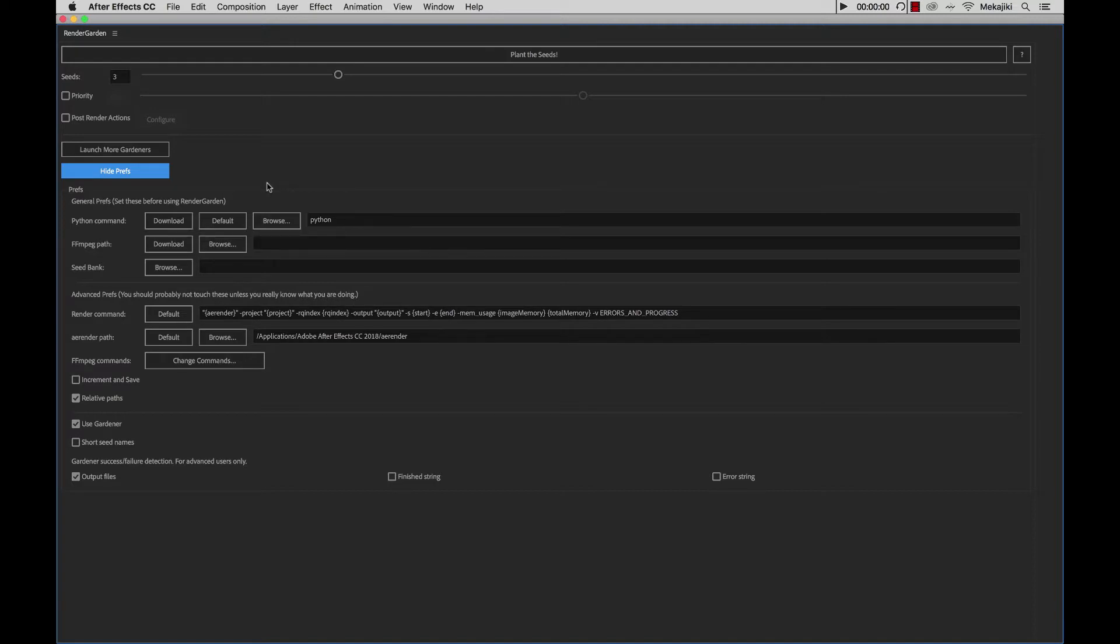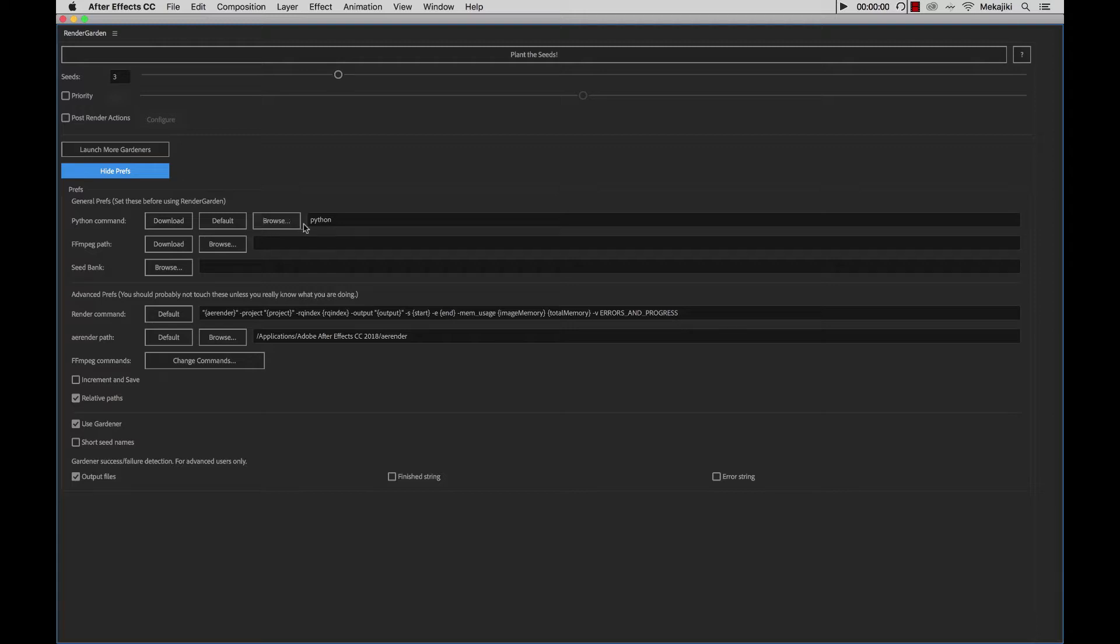So one of the first things that we need to look at is the Python command. On Mac it's already in here by default, so you actually don't need to change anything, but on Windows you are going to need to click Browse, and browse to that Python application file that is inside your C drive.